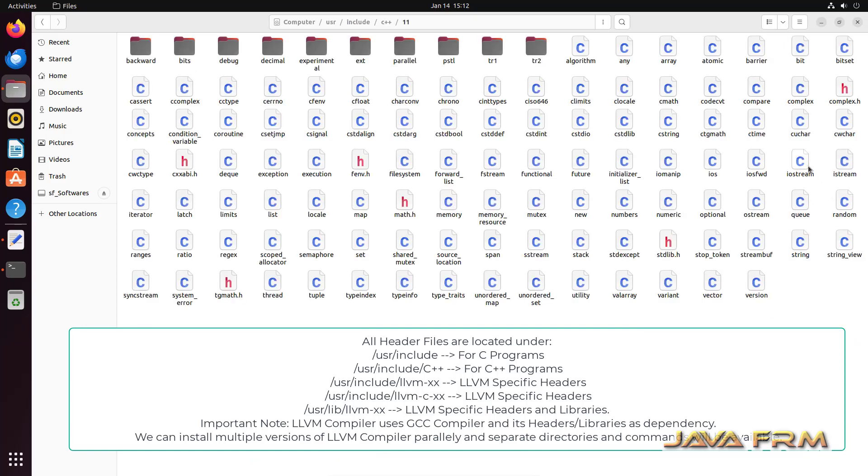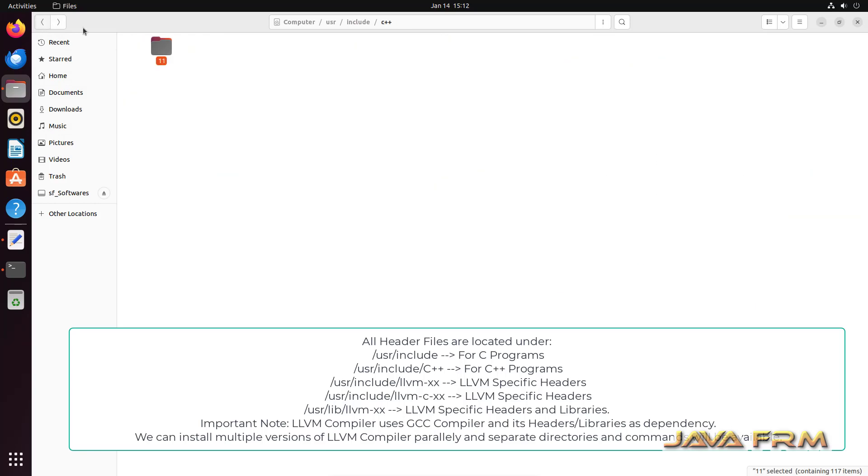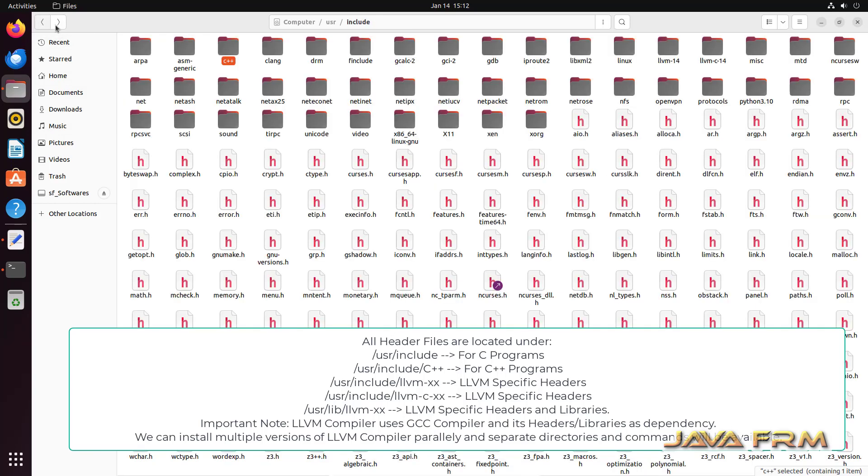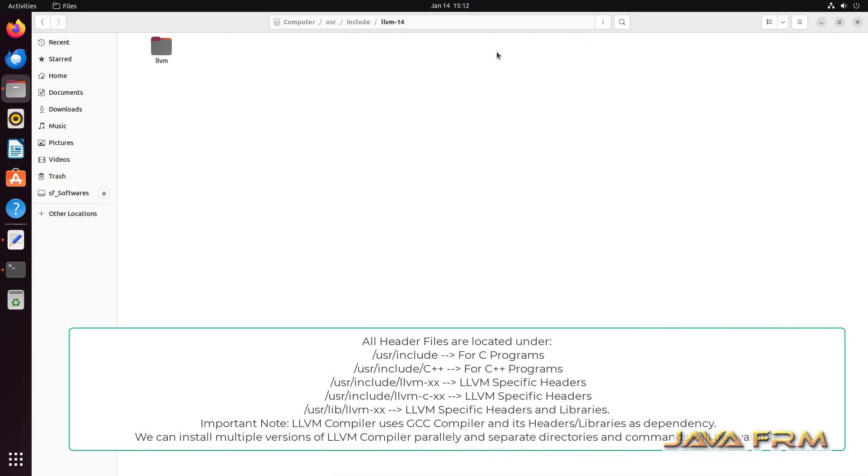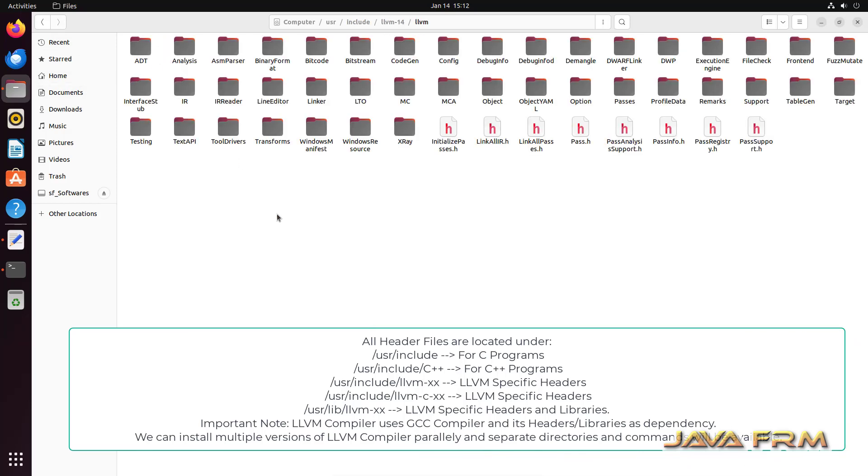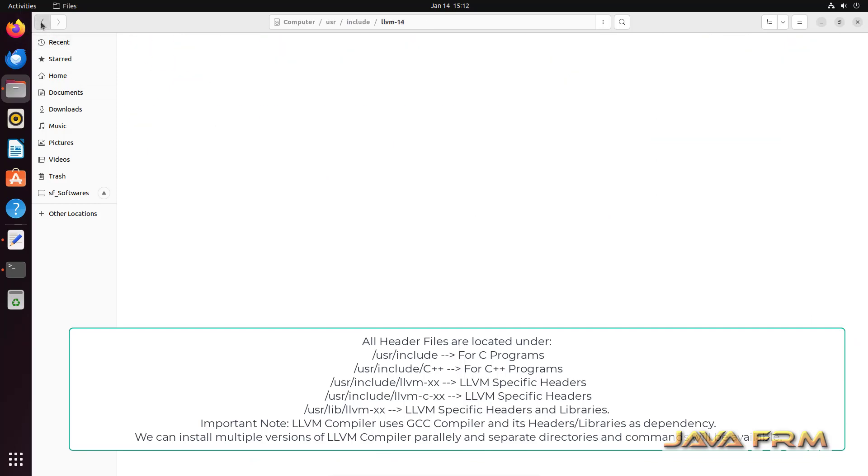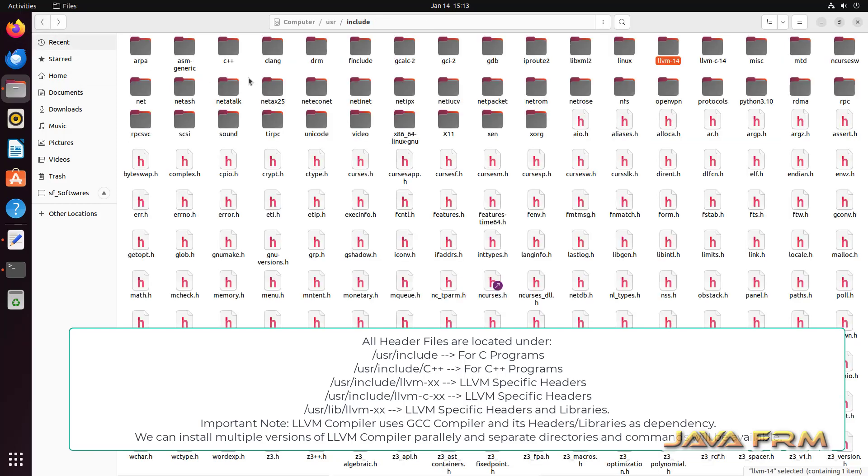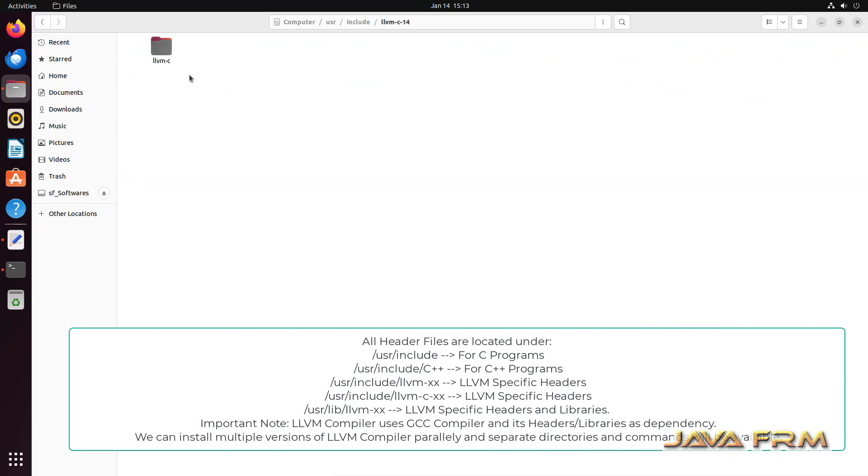These header files under /usr/include are used by GNU compilers. And here you can see that the LLVM specific headers are installed. LLVM 14 specific headers are installed here.